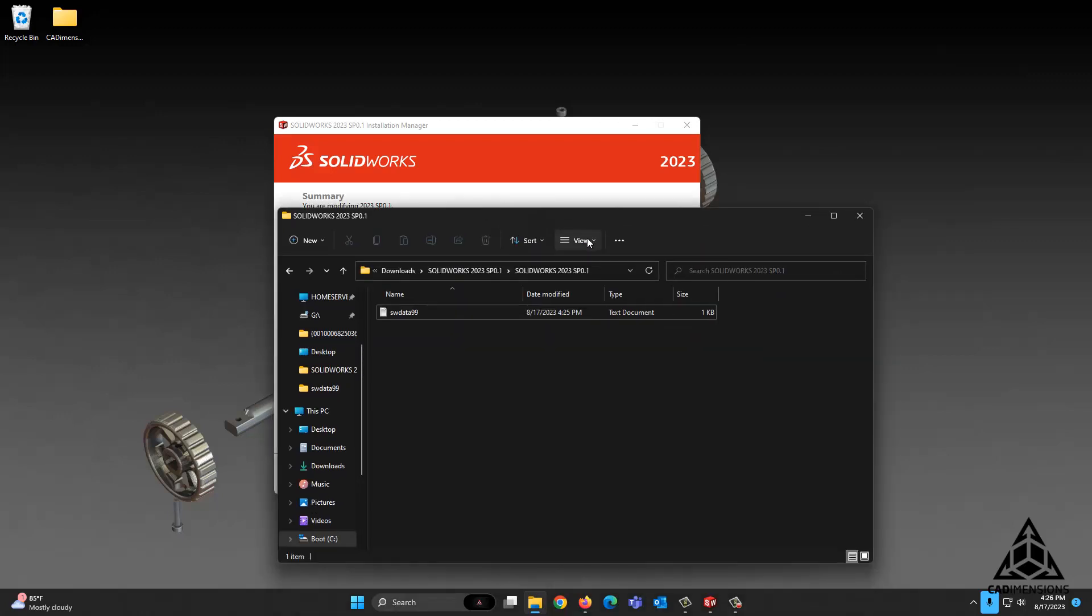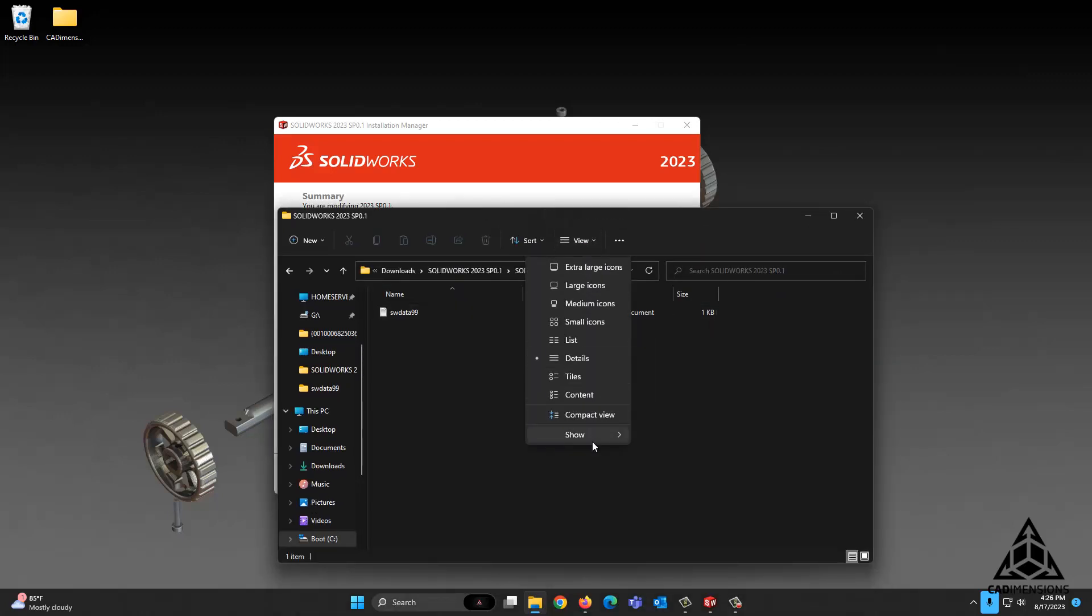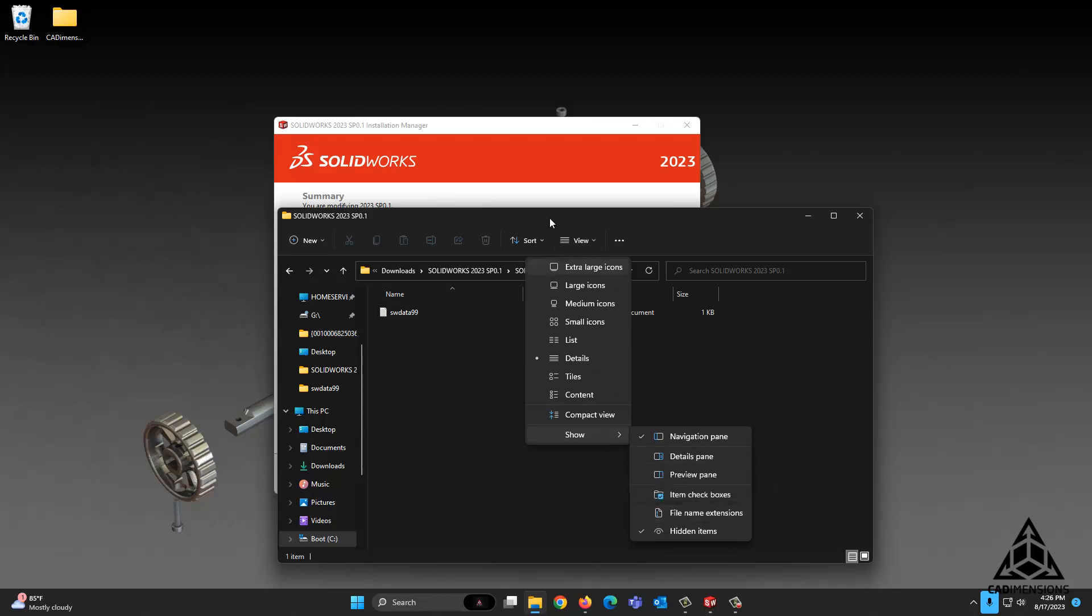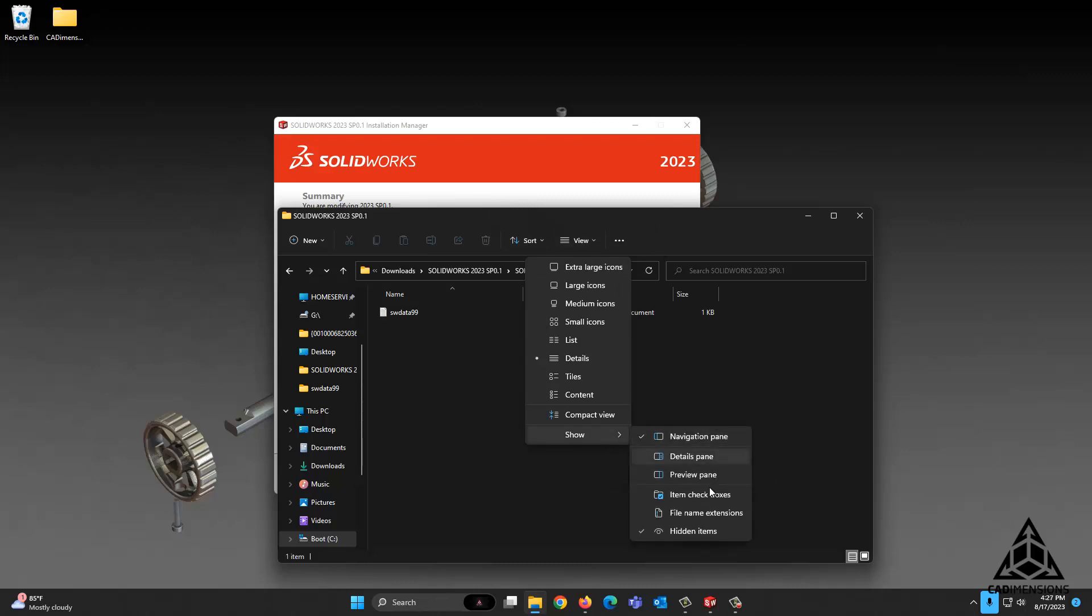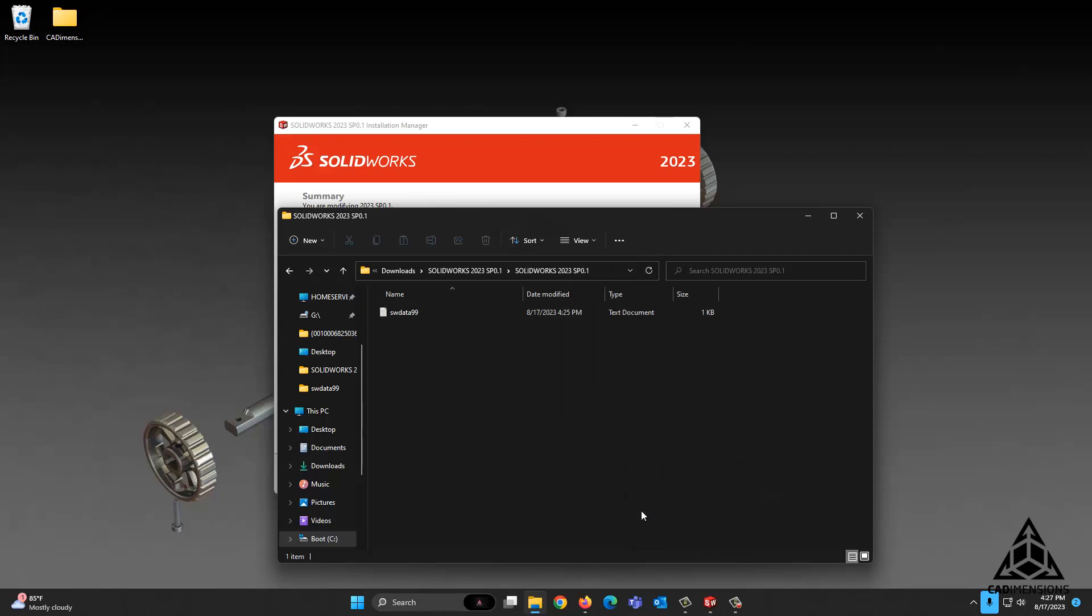To do that in Windows 11, it is View, Show File Name Extensions. In Windows 10, it will be View, and then there will be an option somewhere around here for a checkbox which is still called File Name Extensions, and we want to click that to turn that on.